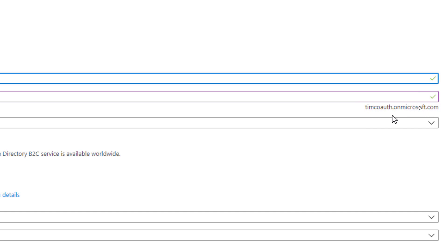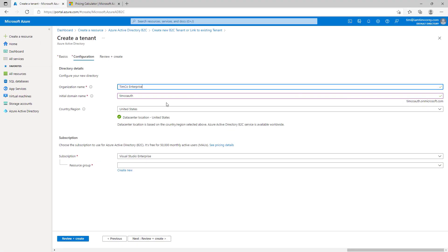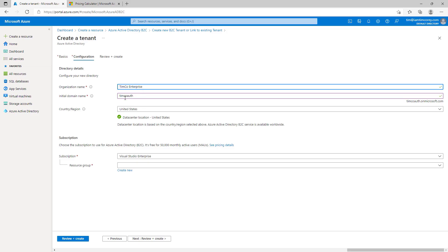Notice it says Timco Auth.onMicrosoft.com. That will be the domain name, the full name for this authentication. Now, we can change that later with a custom domain. We're not going to do that for this course. But we can definitely do that. I'll show you where to do that. We can also change the organizational name later. But I think Timco Enterprise is fine. So, this is what your users will see. They'll see the organizational name of Timco Enterprise. And until you change the domain name, they may see the domain name being used for the authentication.